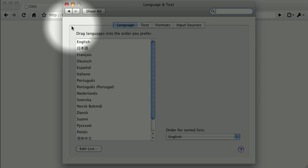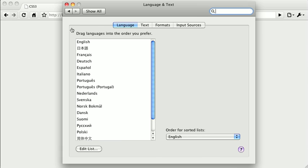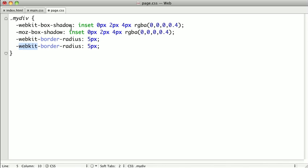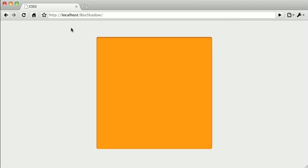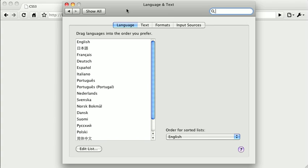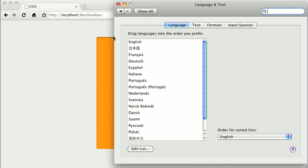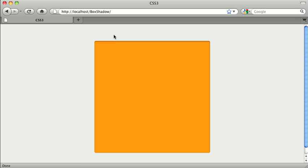You'll also notice that they have slight rounded corners, and using CSS3 we can create that effect as well. Switching back to our text editor, we'll add a small border radius — we'll type WebKit border radius and give it about five pixels. We can copy and paste that to make it work in Firefox as well. Refreshing in Google Chrome, you can see we've created those very subtle rounded corners. Putting these two windows side by side, you can see that they actually look pretty close. Switching over to Firefox, it looks exactly the same.